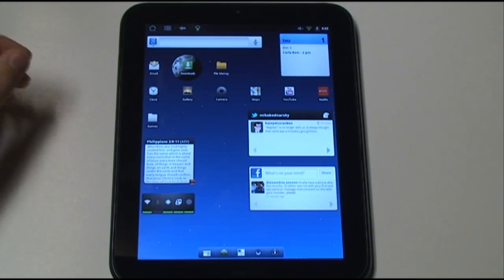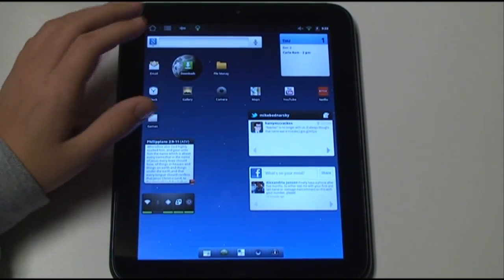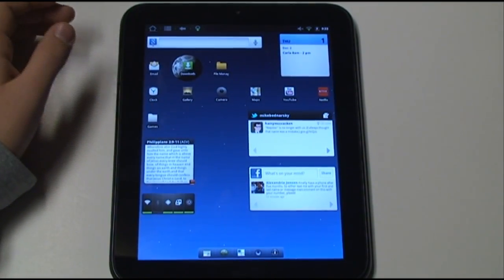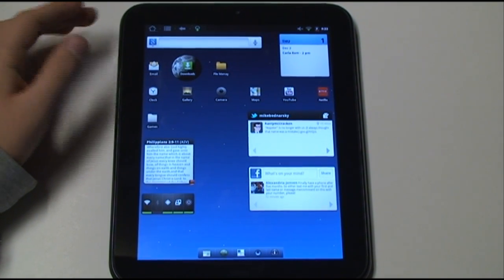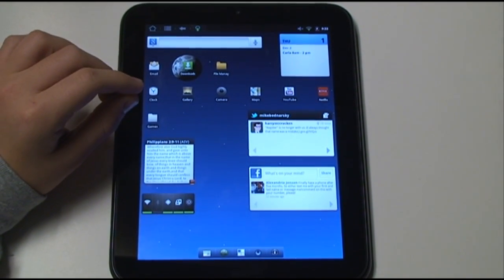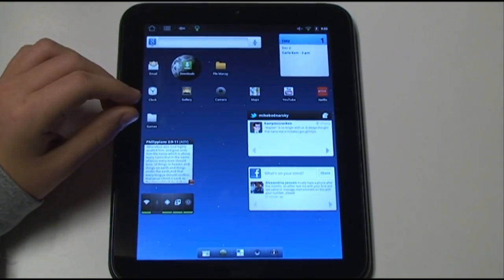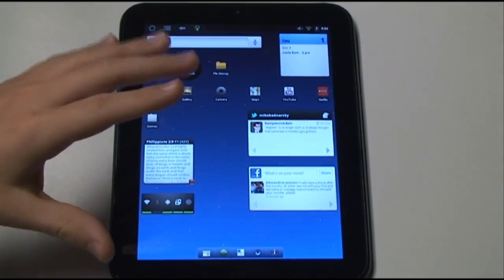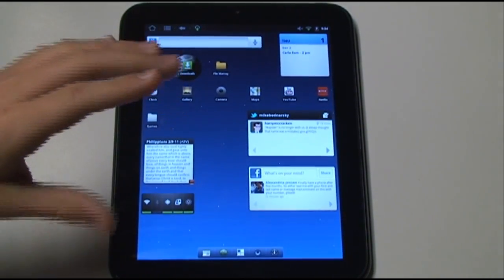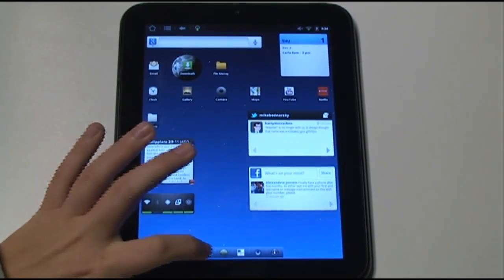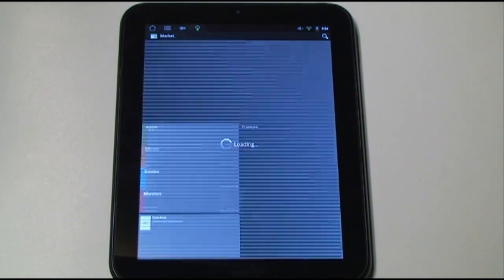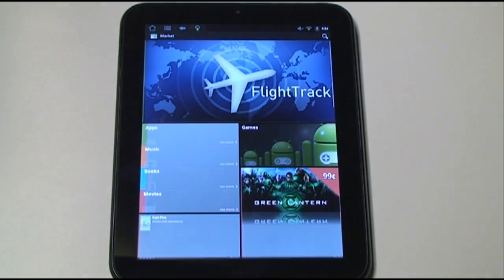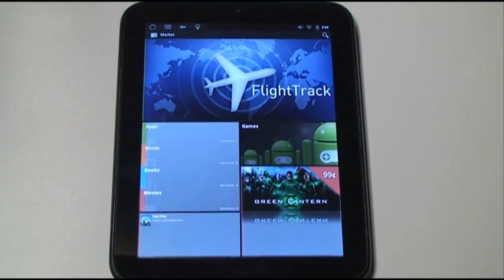Now let me just show you the Android marketplace real quickly. The market has a lot more applications than is available in the WebOS market. If you have a Touchpad and you're used to the WebOS marketplace, I just want to show you this real quickly. This is the Android market and it comes with so many more applications than WebOS offers.